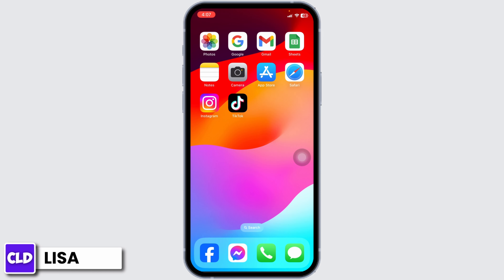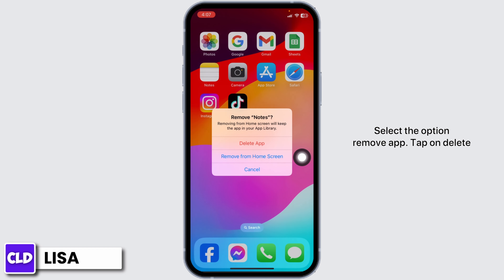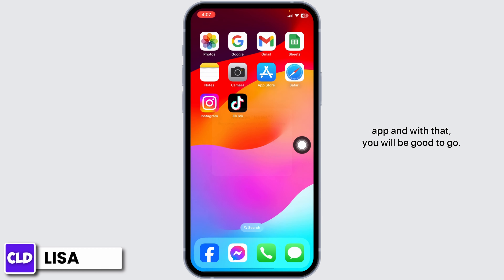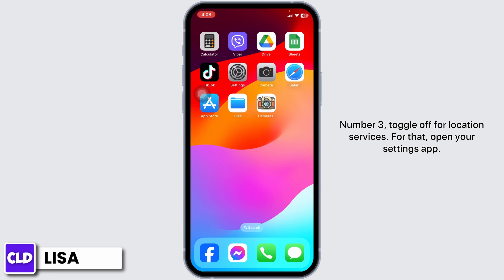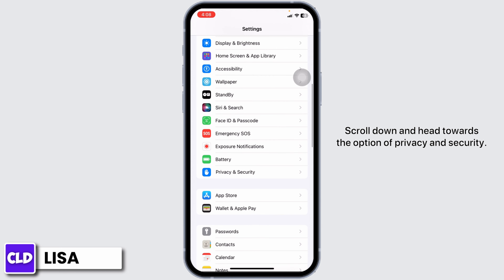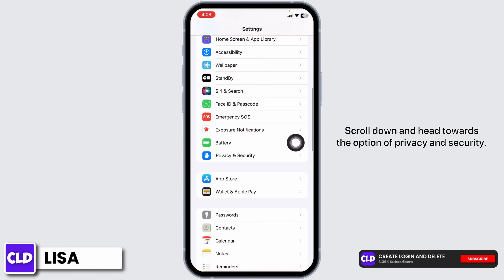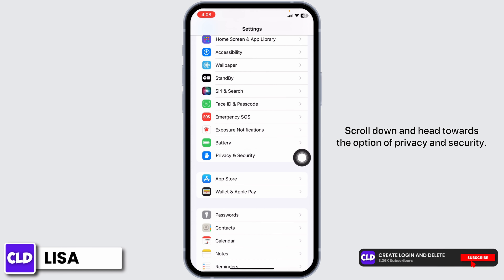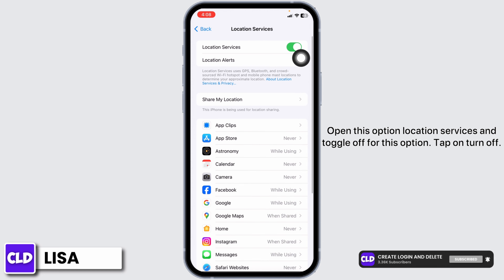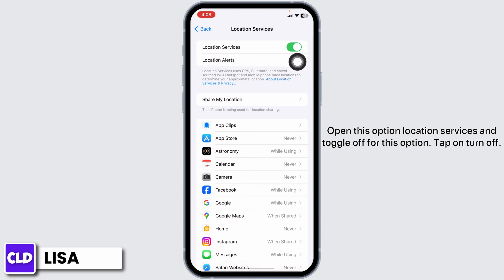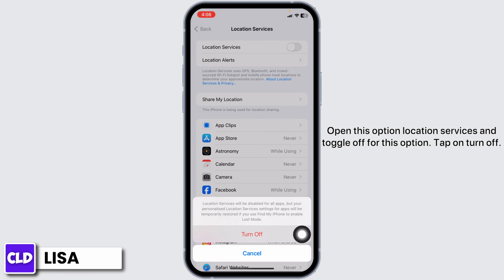Likewise, remove unused apps as well — long press on the app, select Remove App, tap Delete App, and you're good to go. Number three: toggle off Location Services. Open your Settings app, scroll down, hit Privacy and Security, open Location Services, and toggle it off. Tap Turn Off.